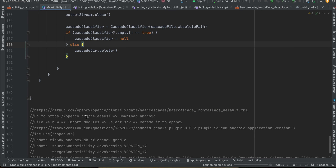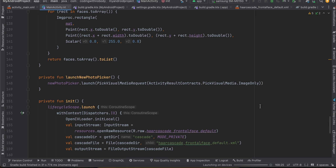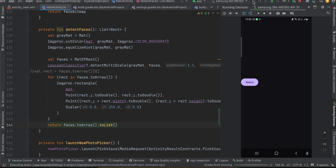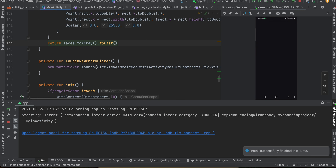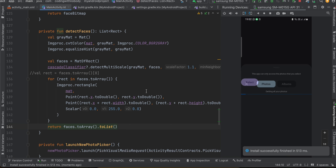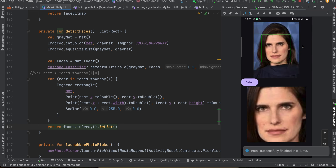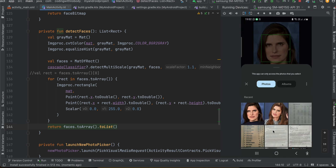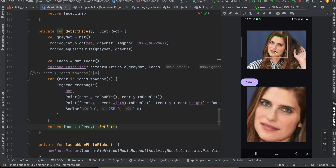Now let's run the app. I click 'Select', choose an image, and you can see it has properly detected the face, cropped it, and is displaying it to us. Selecting another image, it seems to detect two faces even though there is only one — there seems to be a bug with the face detection XML file.